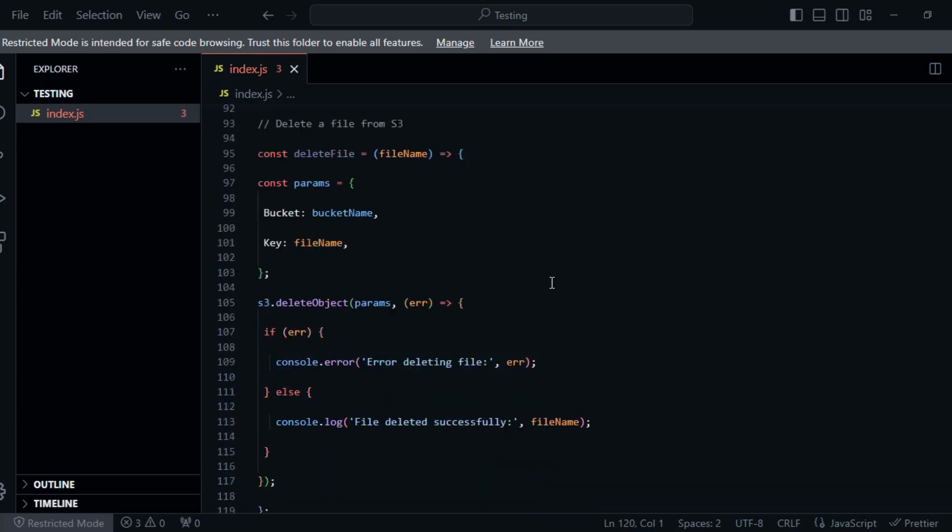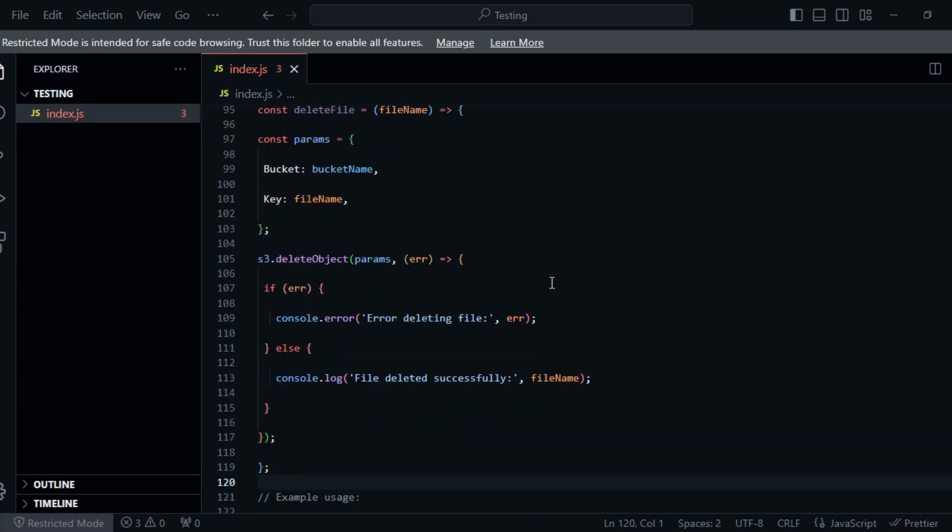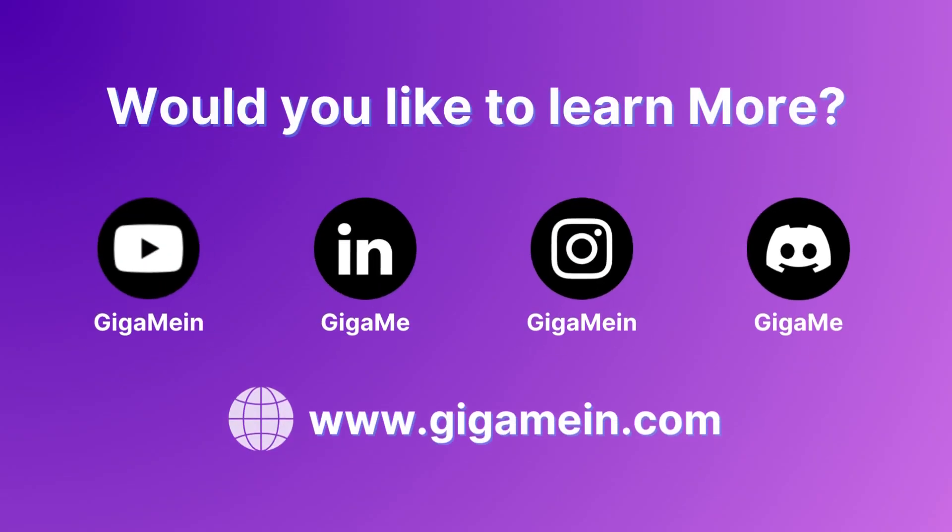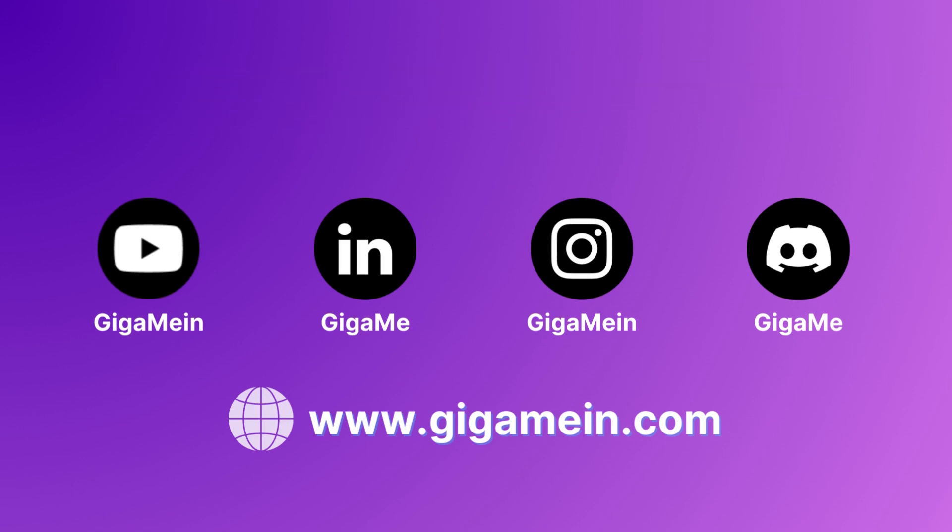If you found this video helpful, please like, share, and subscribe for more exciting videos. Don't forget to hit that notification bell to stay updated.